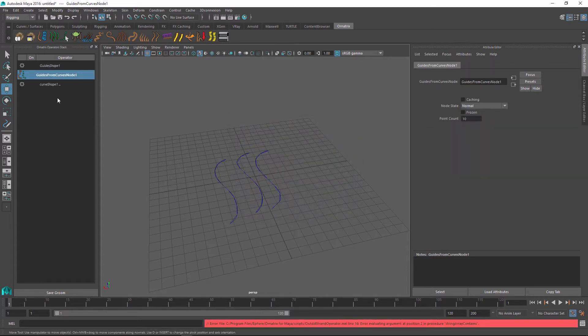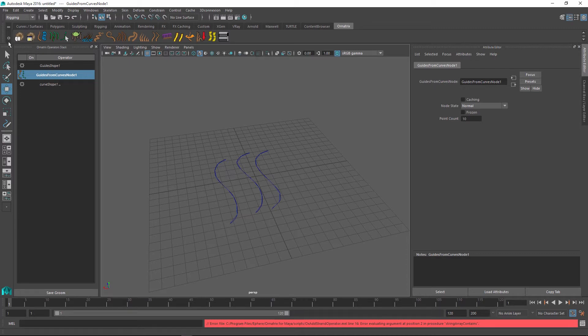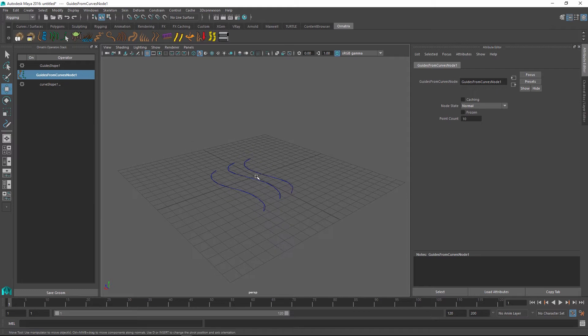If I do this inside my hair stack, I can see that we have a guides from curves node to which we can apply a hair from guides node. And we can ground this onto a mesh or do any other operations which are covered in a separate tutorial.